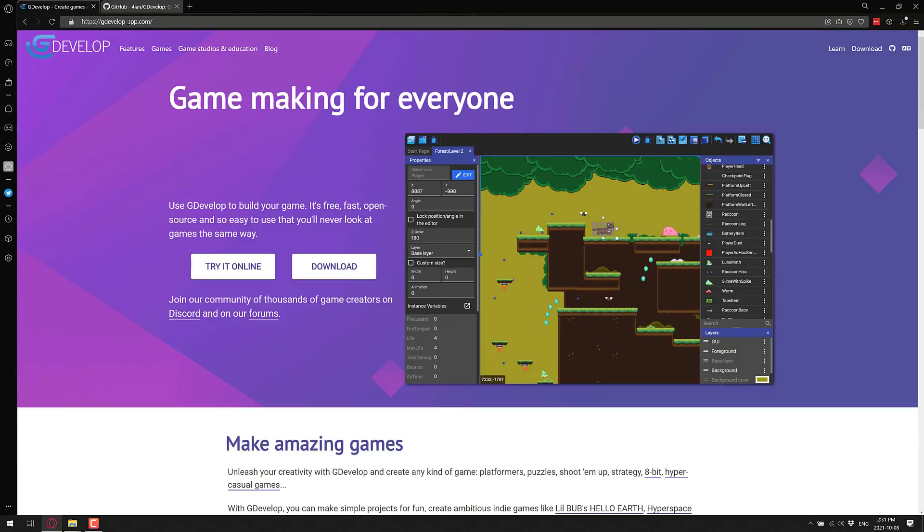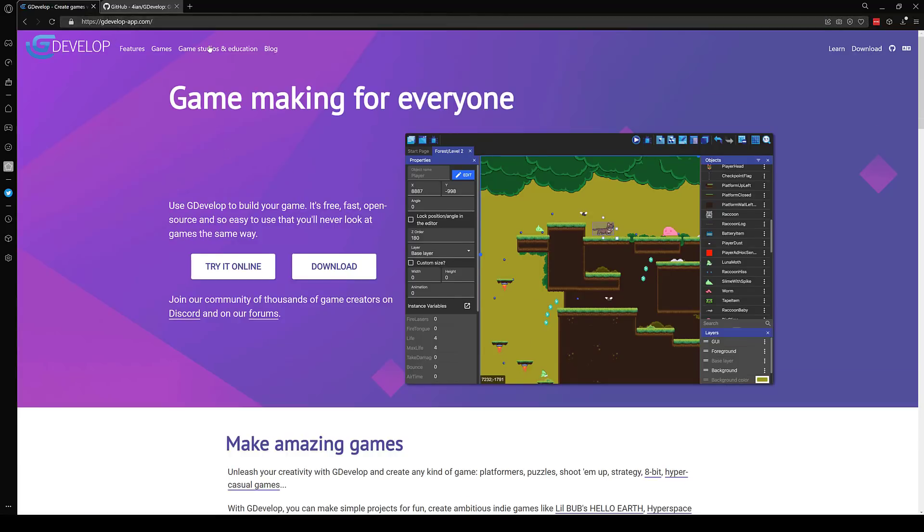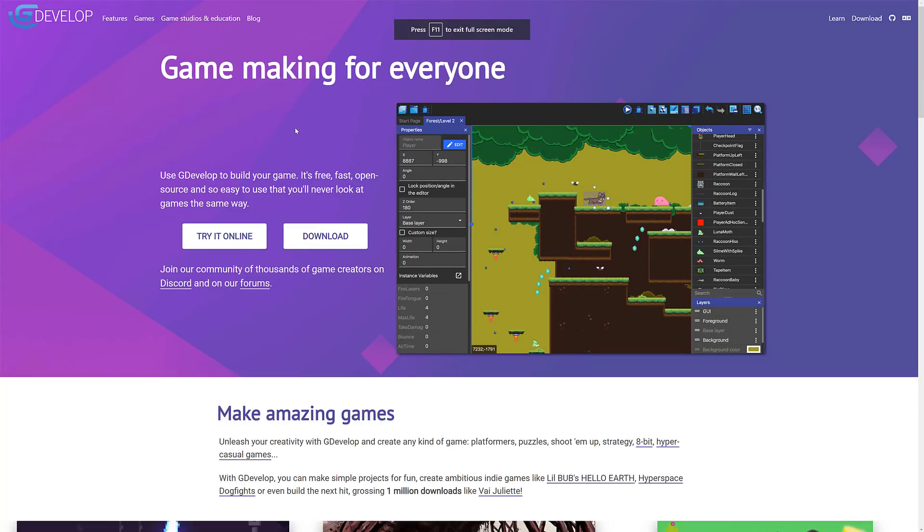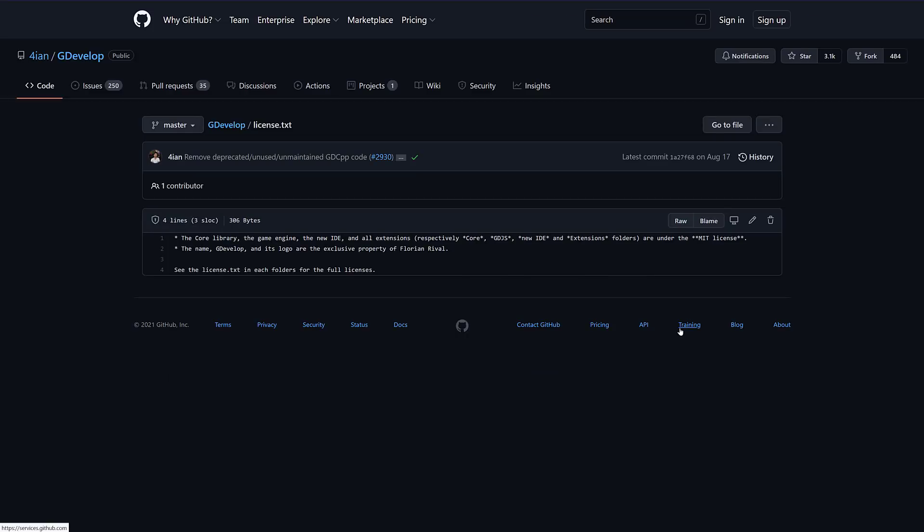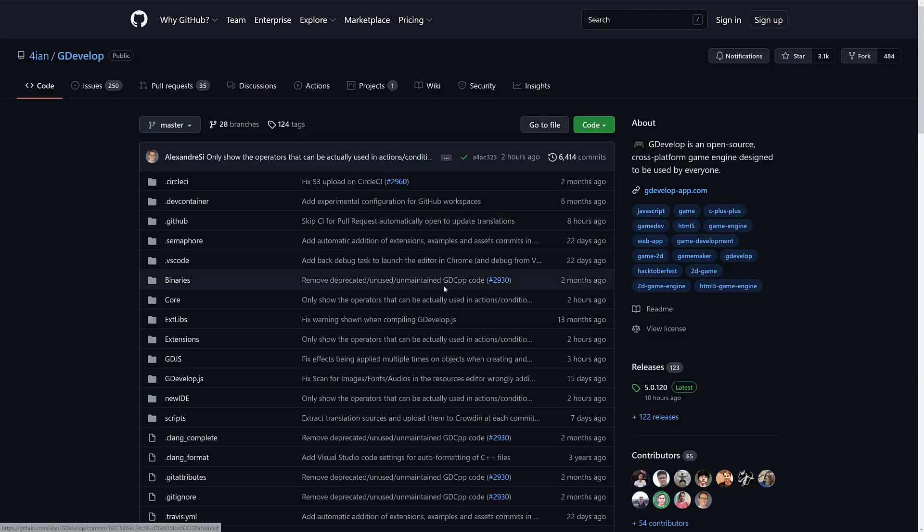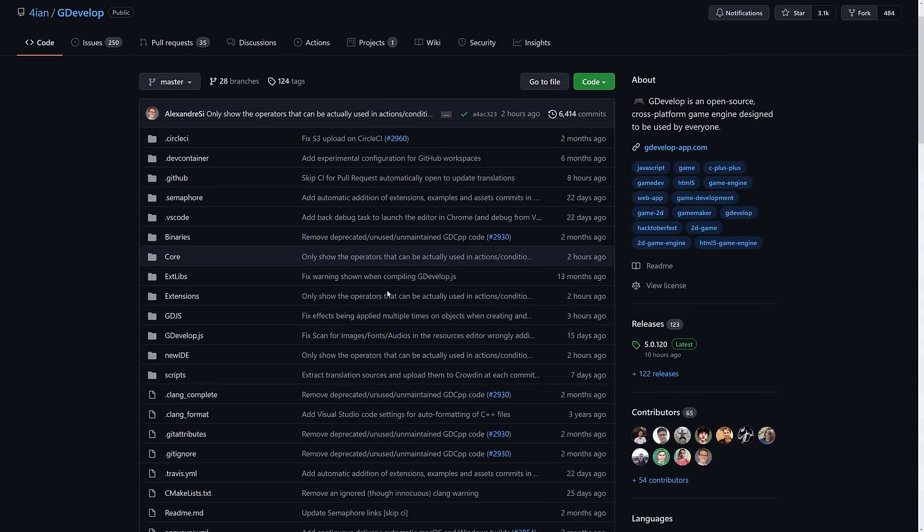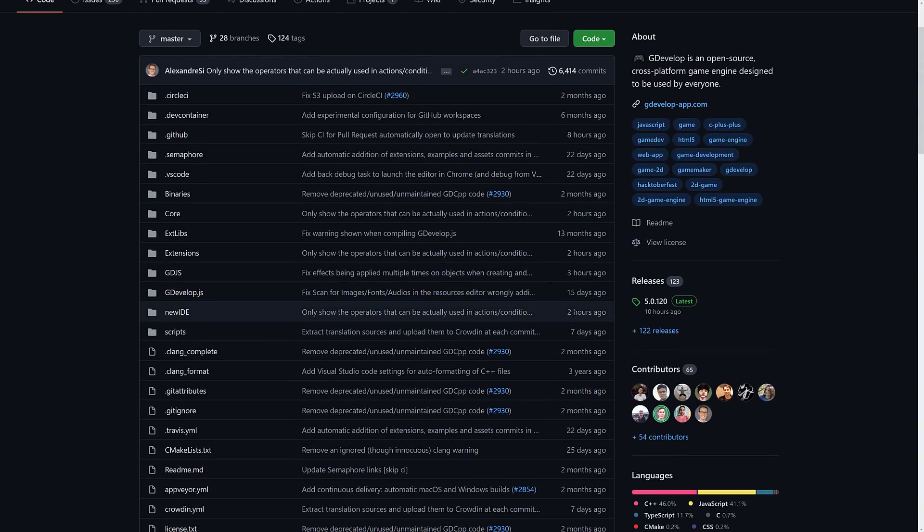It's available at gdevelop-app.com. As I mentioned earlier on, it is an open source project. The core library, IDE, all that are under the MIT license. GDevelop and its logos are copyrighted. So the core itself is all under the MIT license, which is pretty liberal in what it allows you to do.